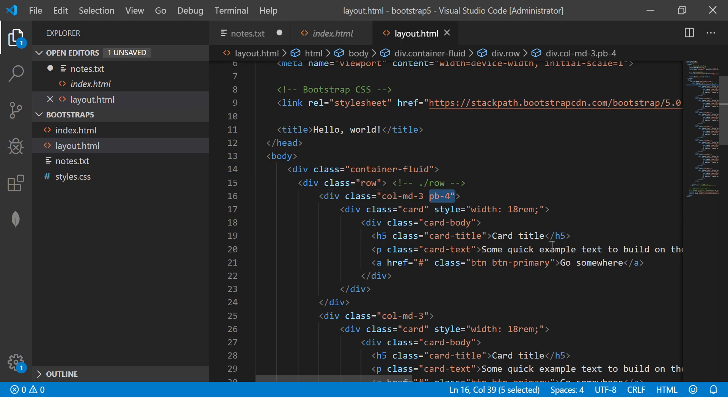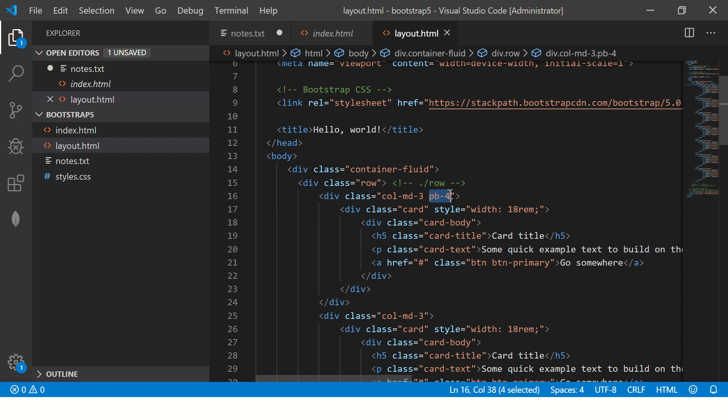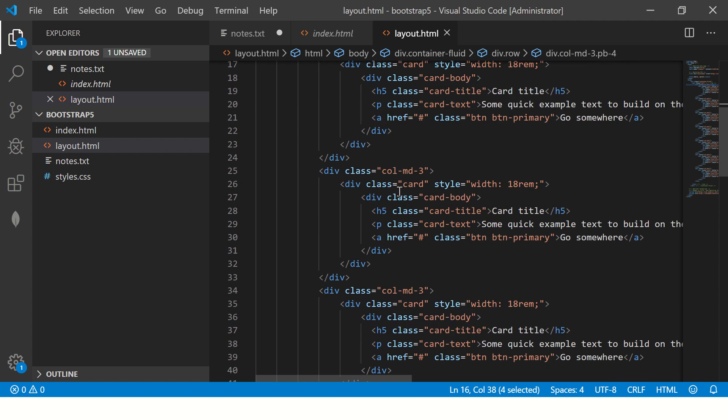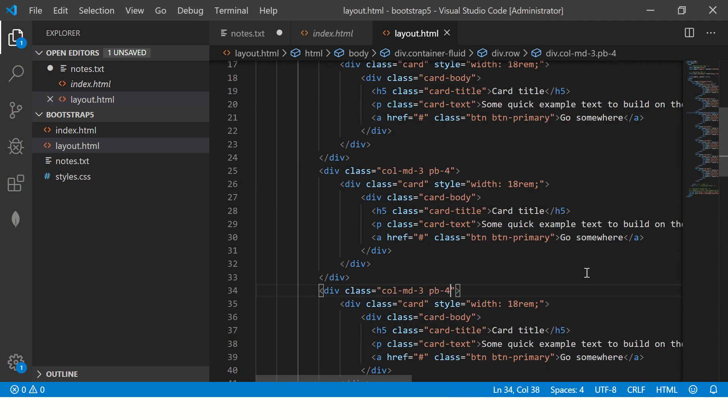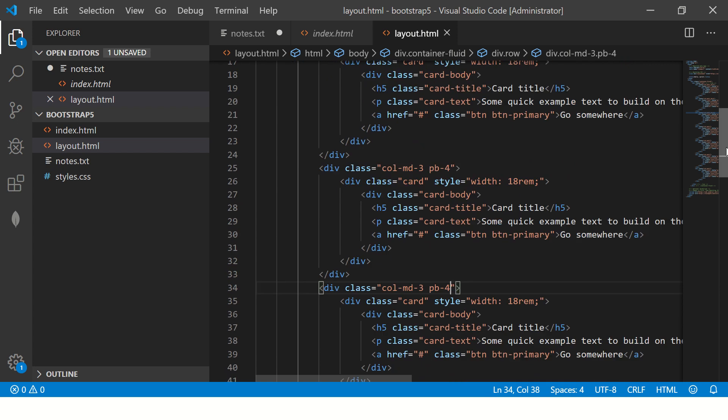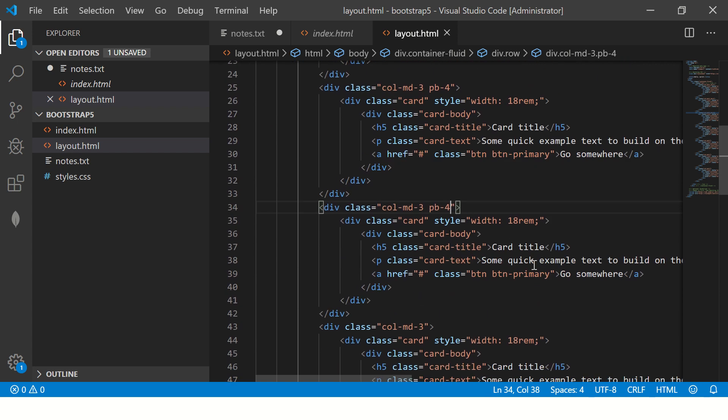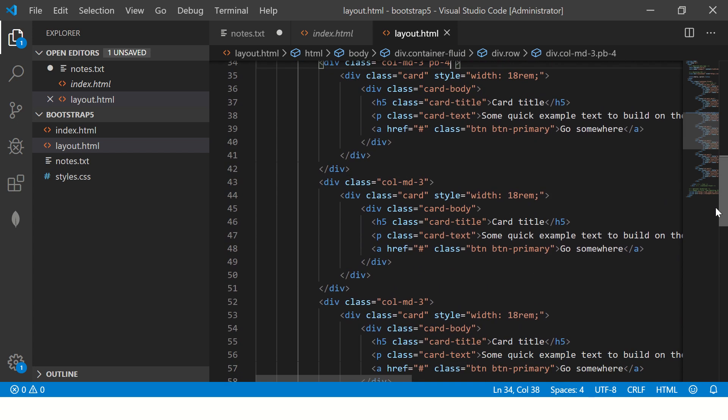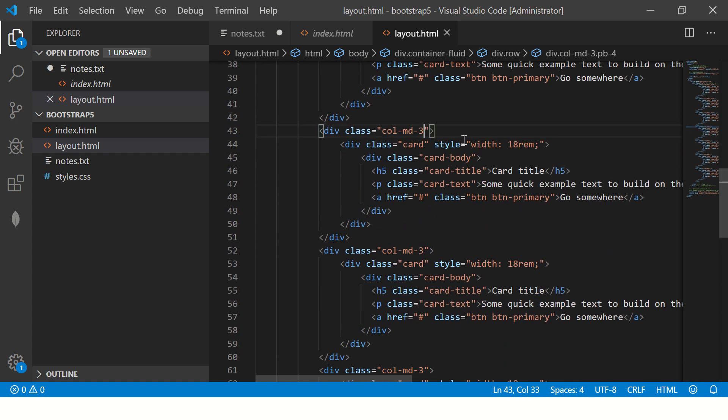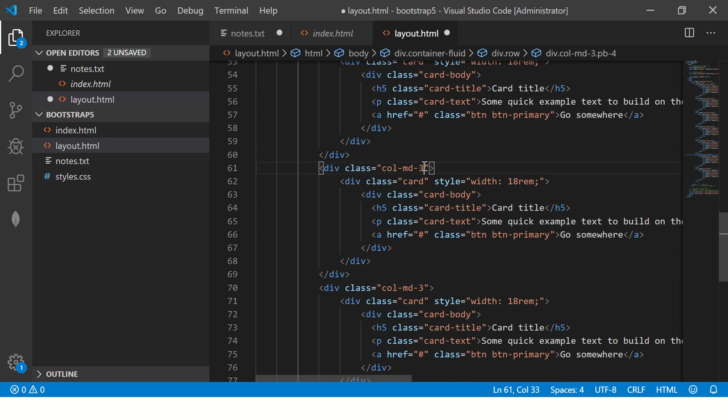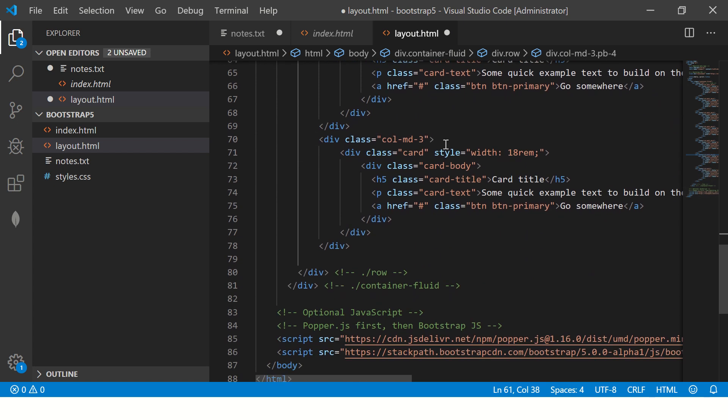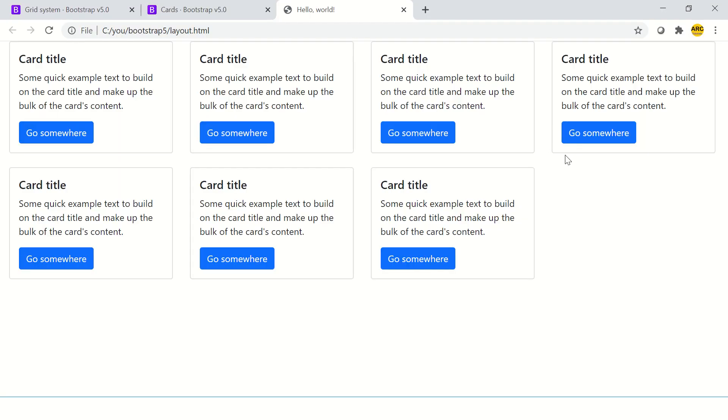So go ahead, use that pb-4 in all the cards. So that way each of the cards will have a padding bottom of four. So you can see this is how the grids or layouts or sections in a page are created. How easy it is. Now this looks so good.